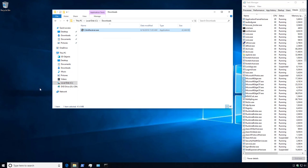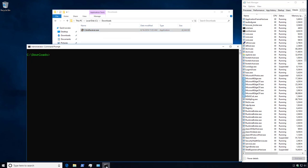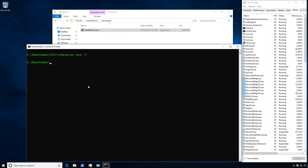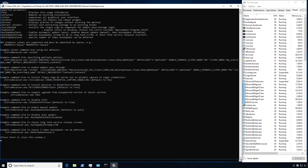Next we will open an elevated command prompt, point to the executable, and add a space forward slash question mark to determine possible command line parameters for the Citrix Receiver installer. We are presented with a command window that displays the supported parameters.